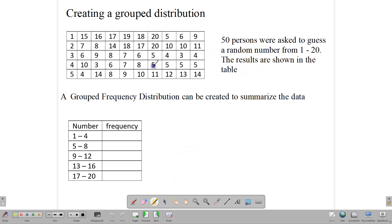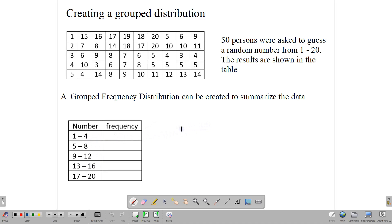Here we have a set of 50 numbers. Fifty persons were asked to guess a random number from 1 to 20, and these are the results. We can summarize that data by using a grouped frequency distribution. For your social studies and mathematics SBAs, you'll sometimes be creating these kinds of tables. When creating them, you don't want your intervals to be too big — in which case you don't see the true pattern of the data — and you don't want them to be too small either.